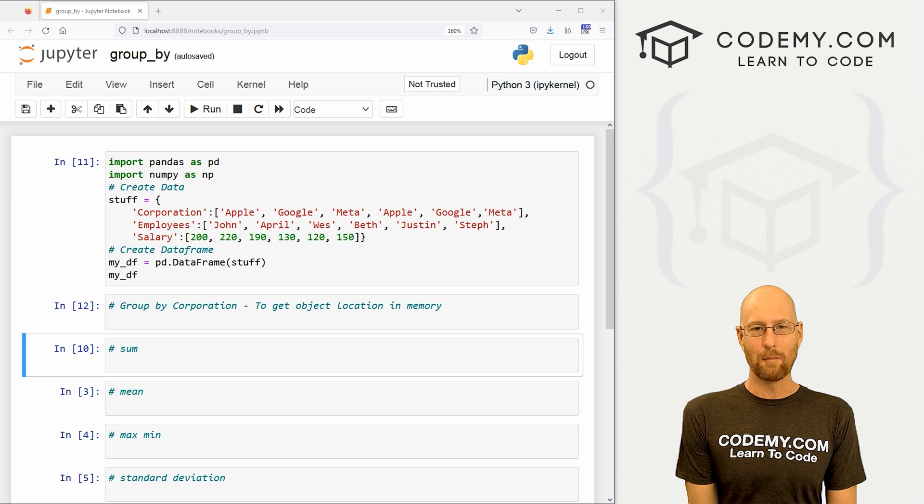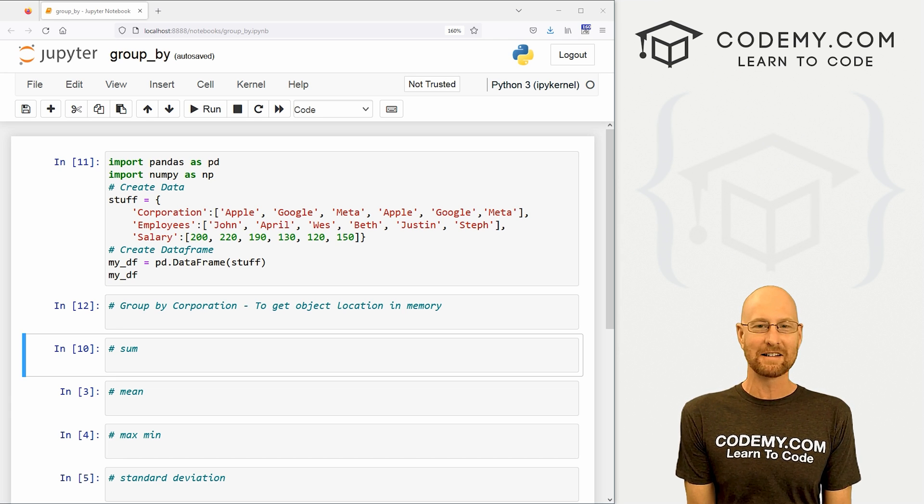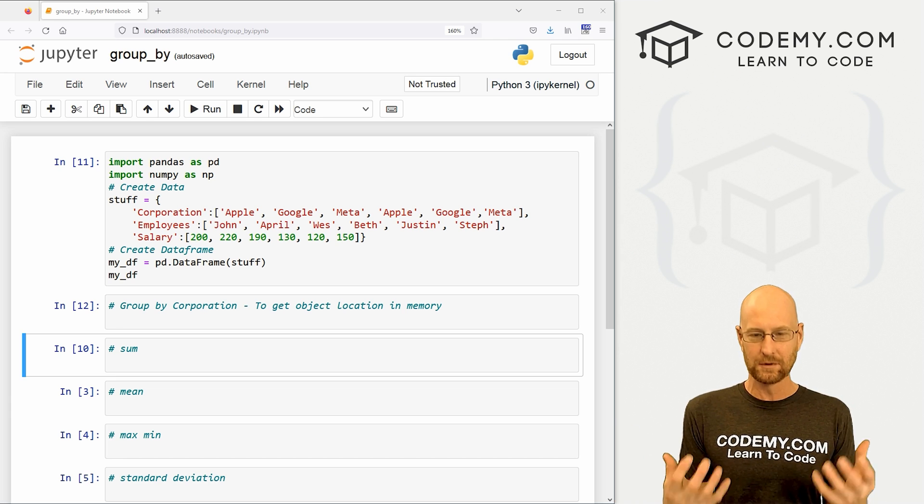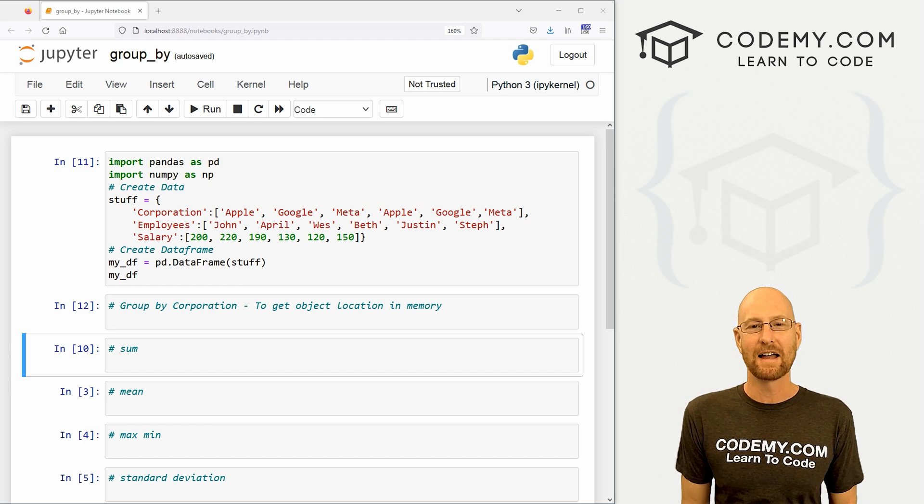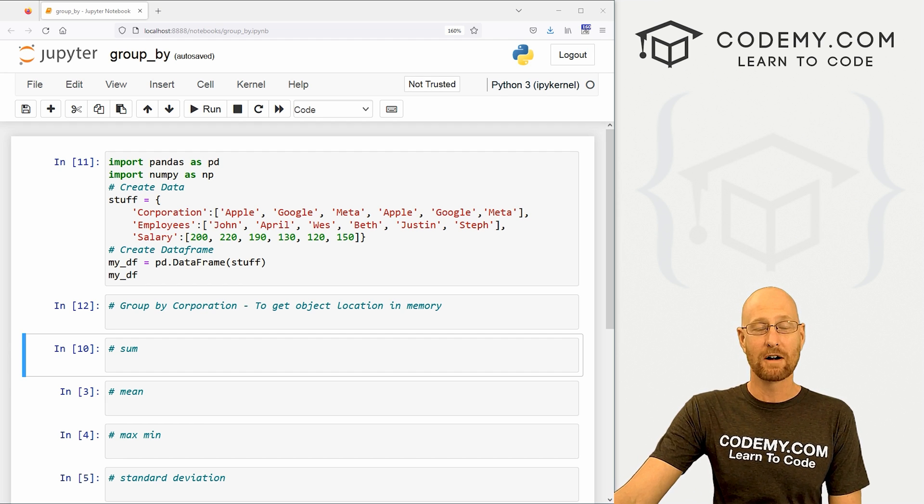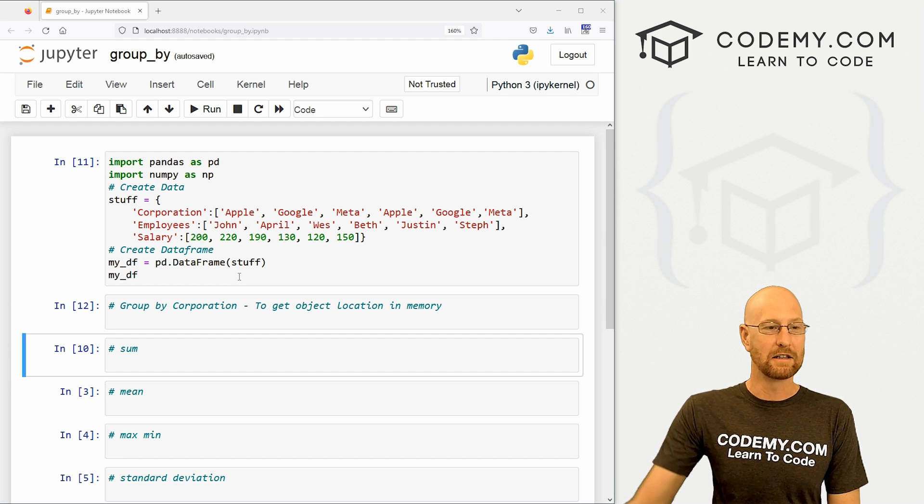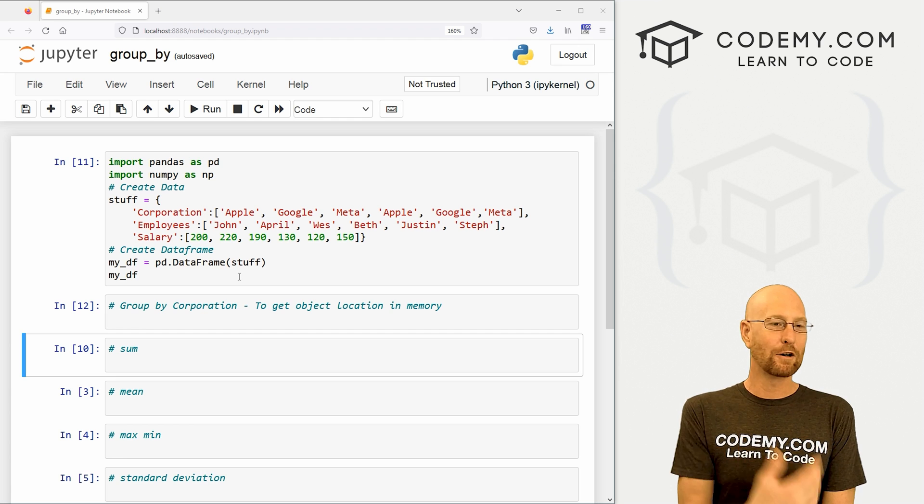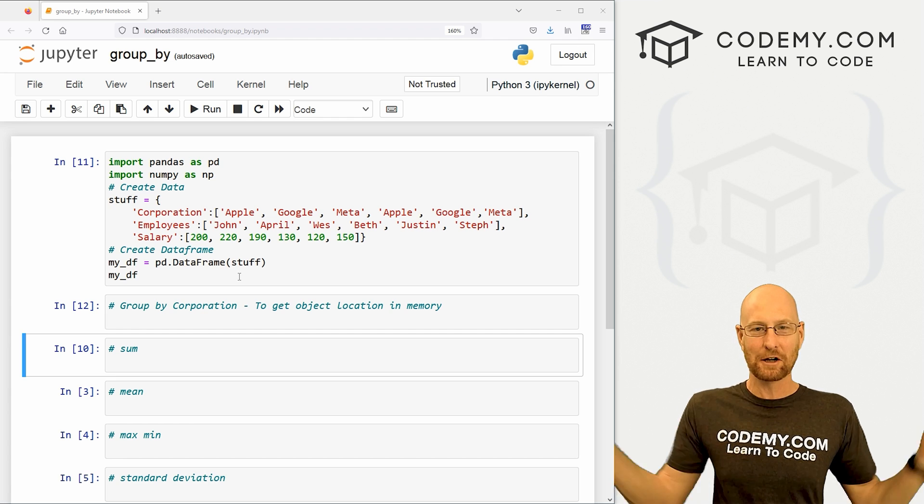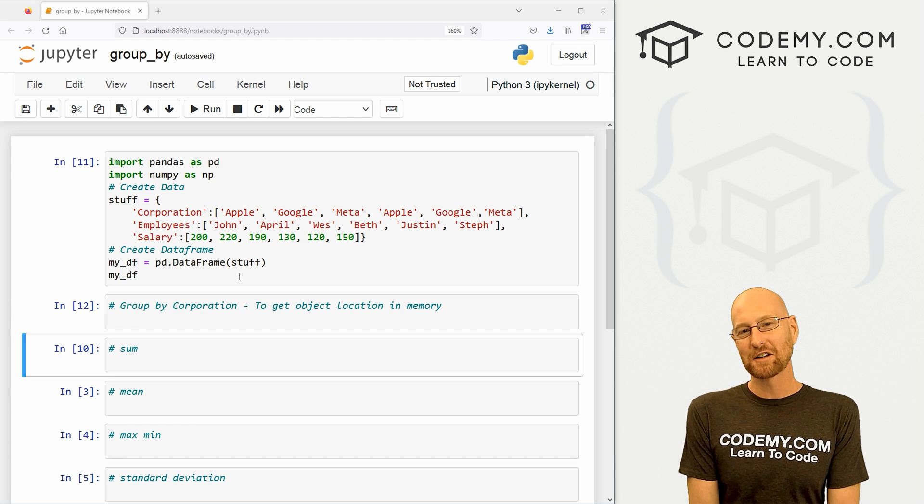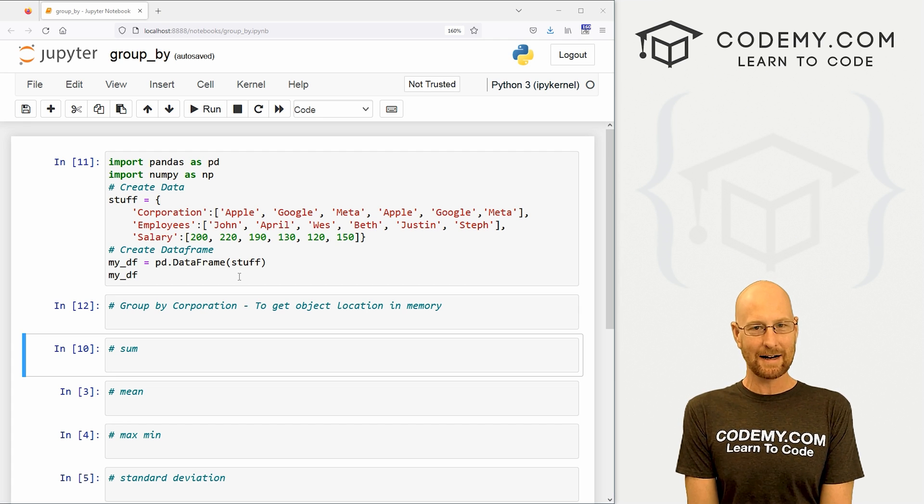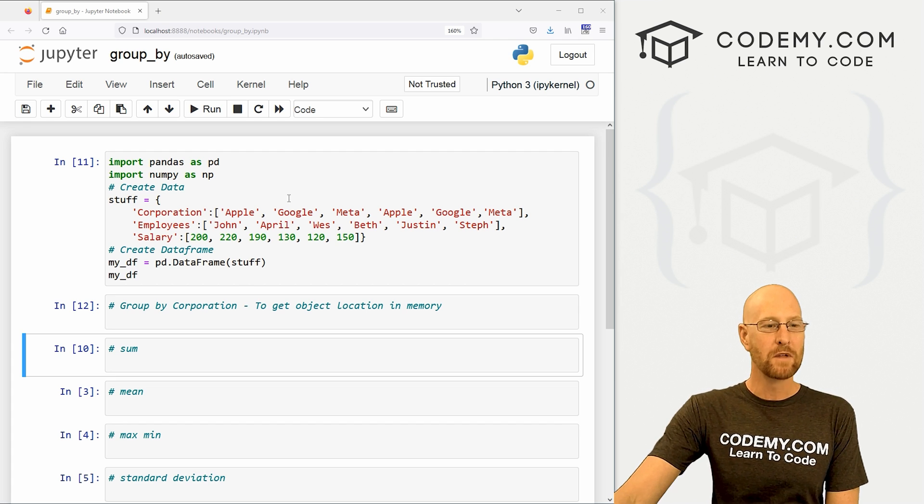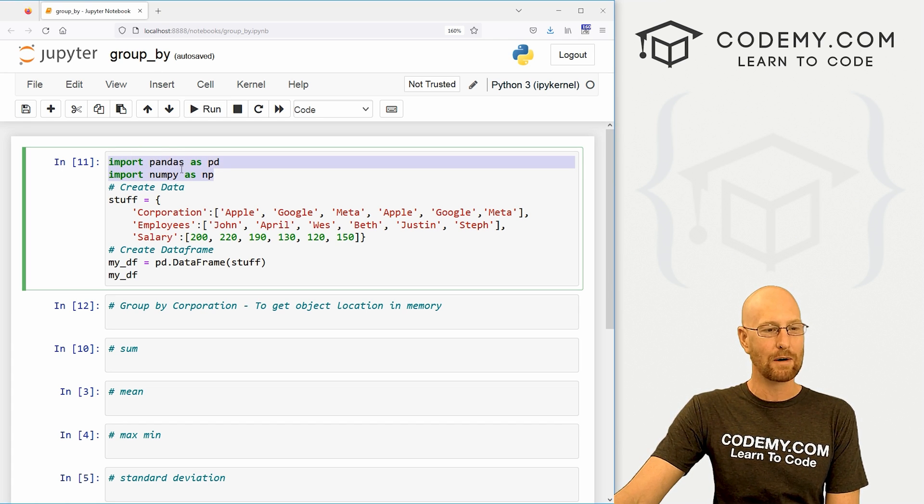In this video we're going to look at groupby. Groupby is exactly like it sounds - it groups things by other things, and it's super easy but very useful. I've got a file here called groupby, and as always you can find a link to the code in the pinned comment section below, as well as a link to the playlist with all the other pandas videos in the series, so check that out if you haven't so far.